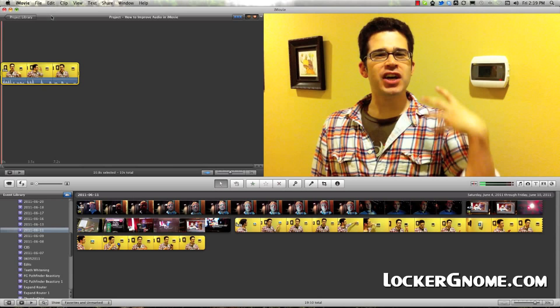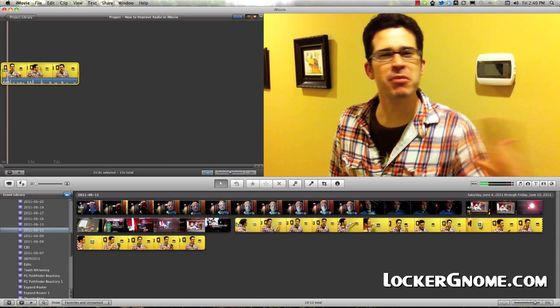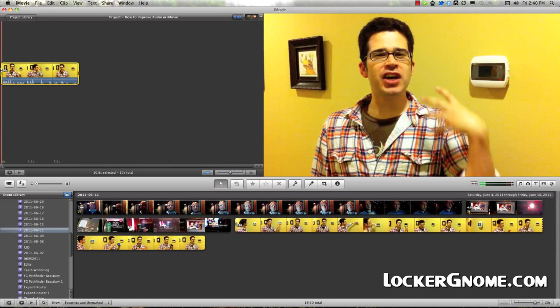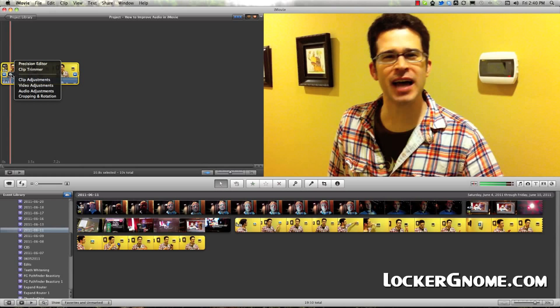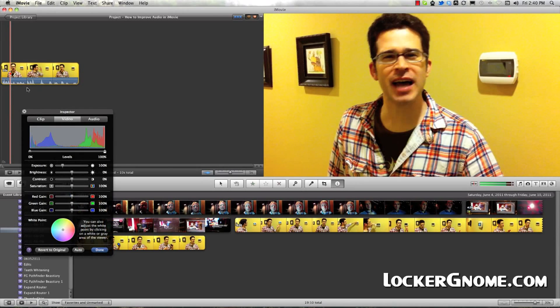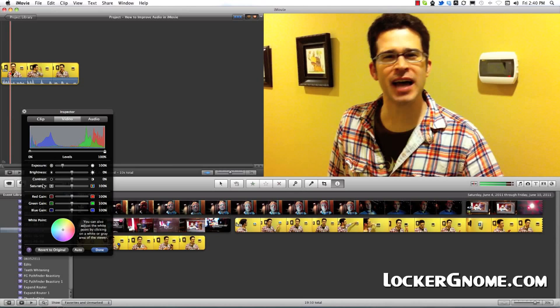So the first thing you can do is go over to the video and click on the little cog wheel, go to video adjustments. And this will bring up a whole set of options, including exposure, brightness, contrast, saturation, red, green, and blue gain, and the white point. By bringing this menu up, you're getting this eyedropper, which is a tool that allows you to select something in the frame that's white.